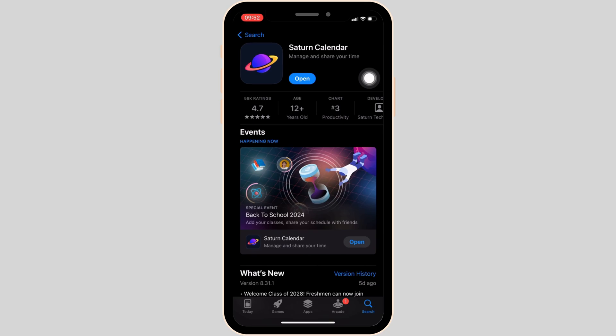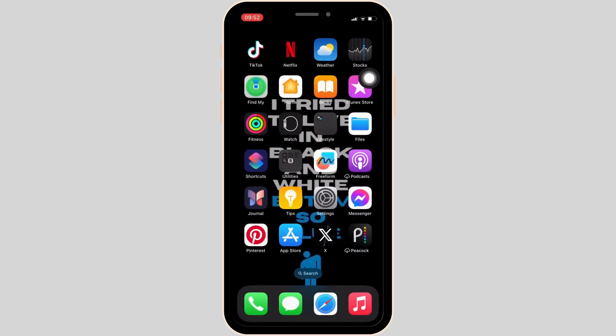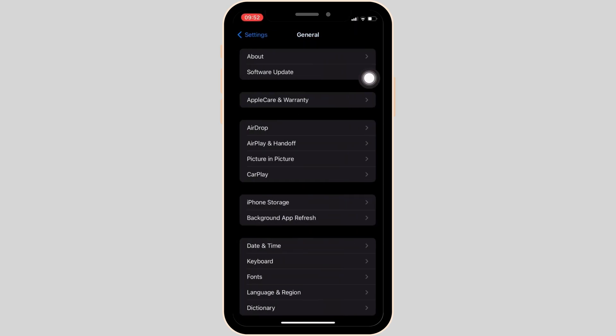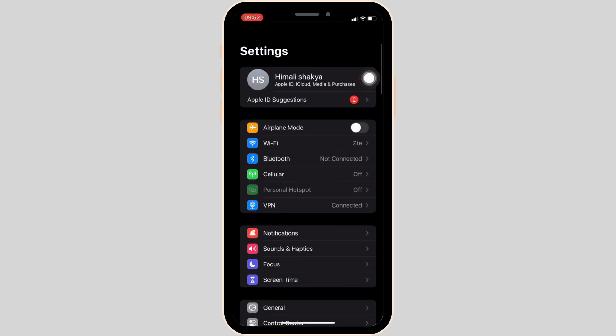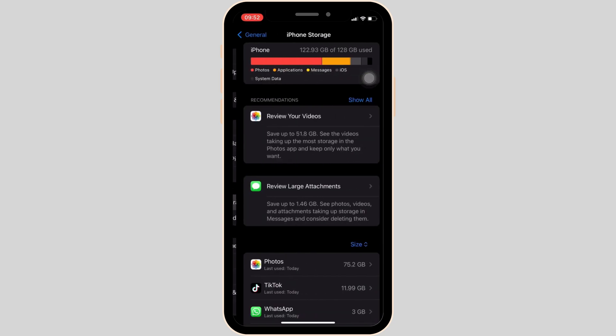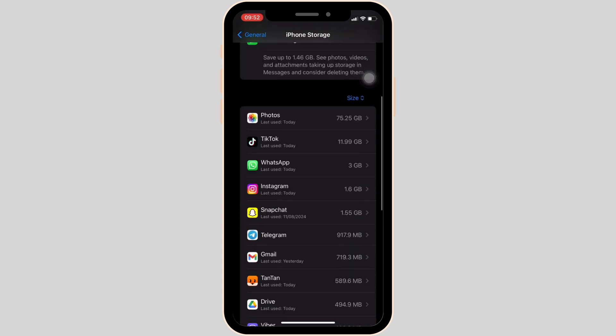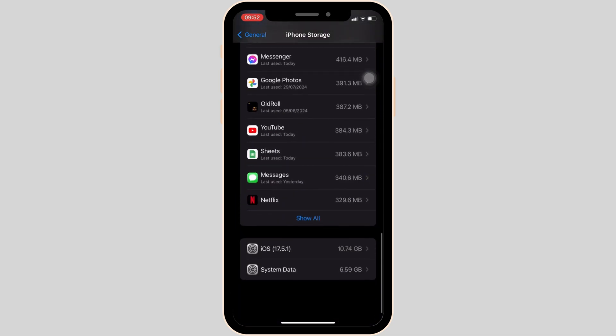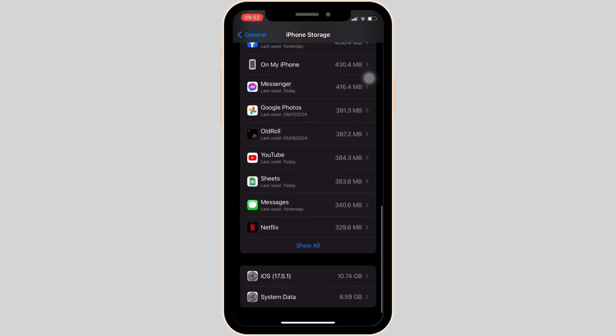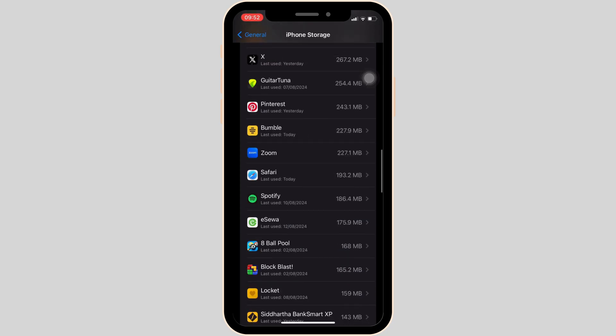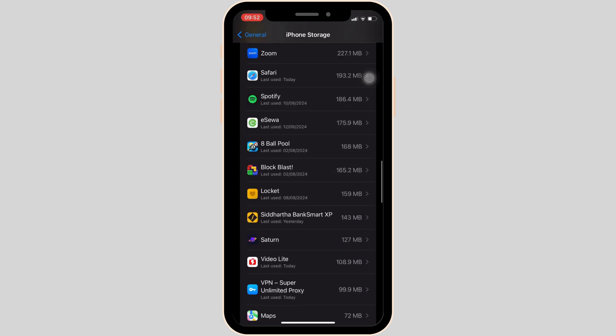Once your application is up to date, the next thing you want to do is head over to the settings of your device. Move into general, head over to iPhone storage. In here, search for the application Saturn calendar. Once you find it, move into it.